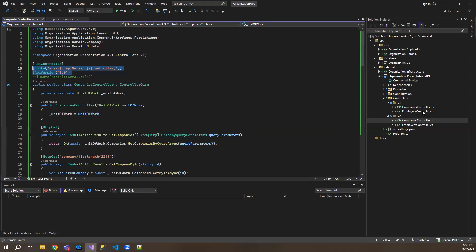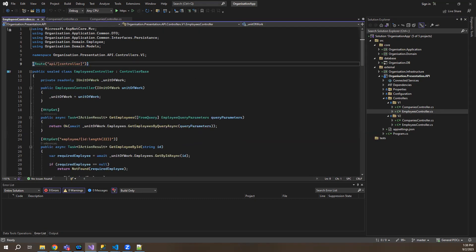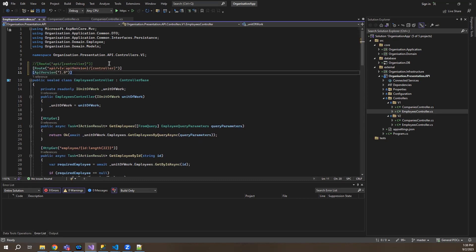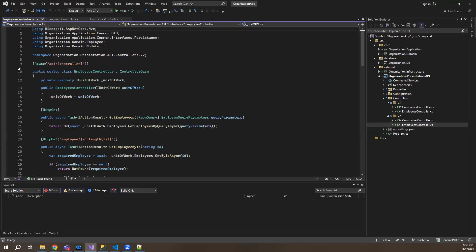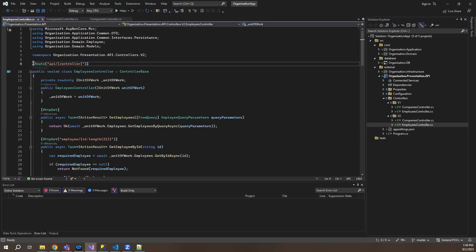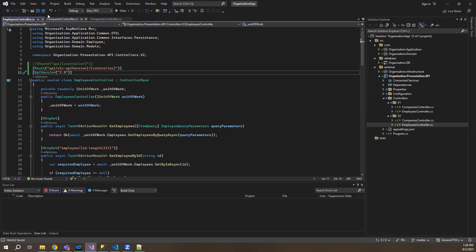Once this is done, let's repeat this for the employee controller as well. Let's go to employee V1 controller and add these attributes here. The same goes for employee V2 controller — let me comment this out and paste this and call it V2.